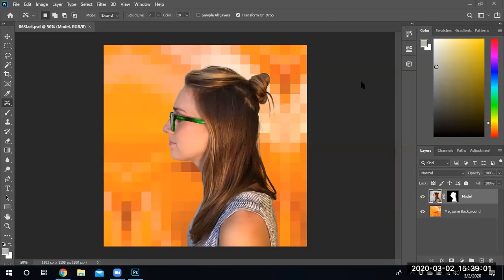Welcome to lesson six. Well, I should say welcome back to lesson six. In this particular lesson, we're going to learn how to use puppet warp.